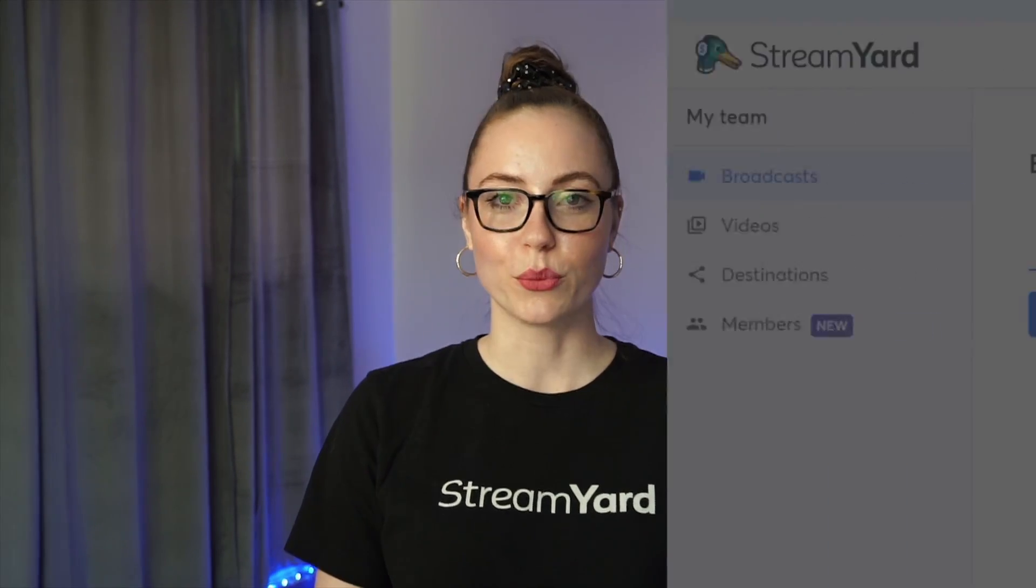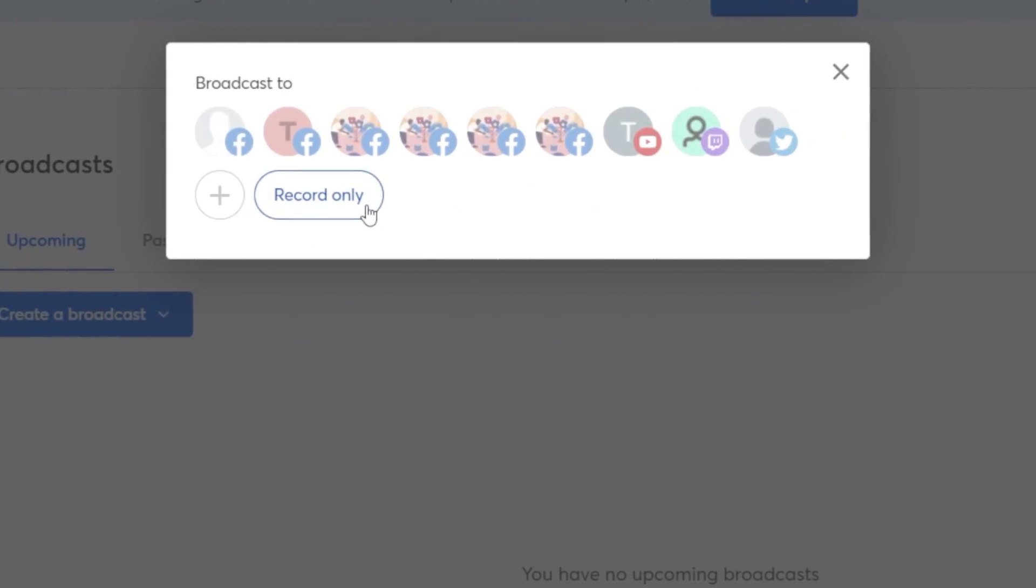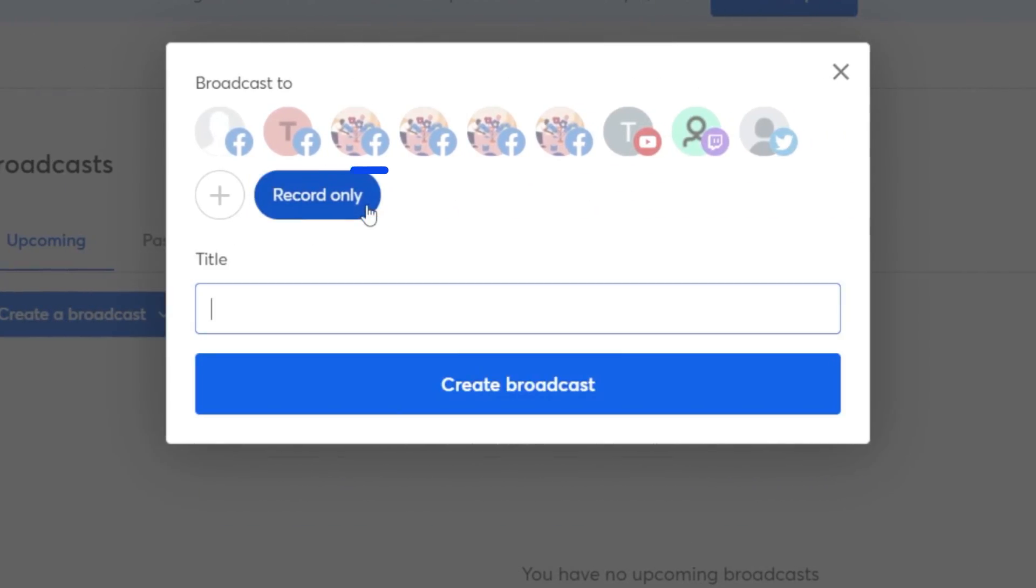The first way is to do a recording. When you're creating a broadcast, click record only instead of selecting a destination.